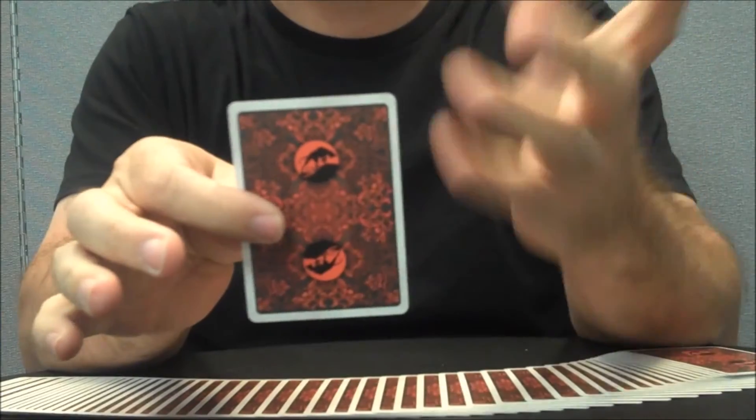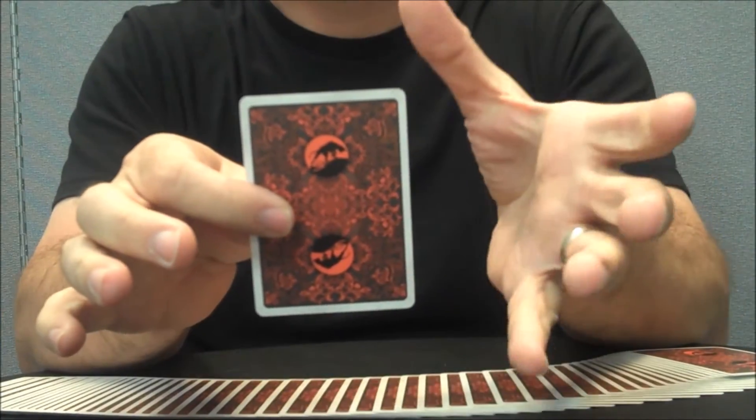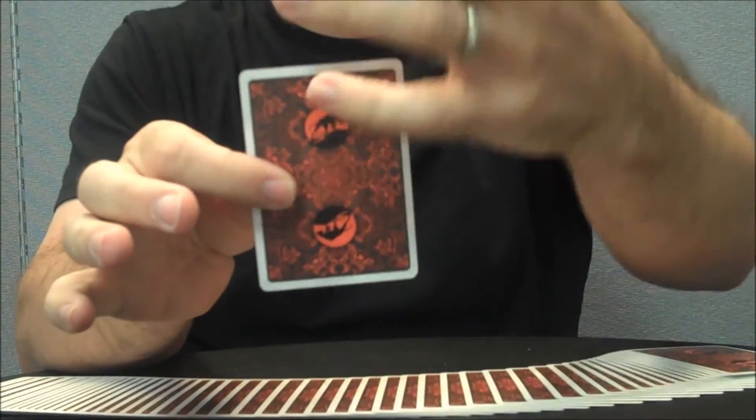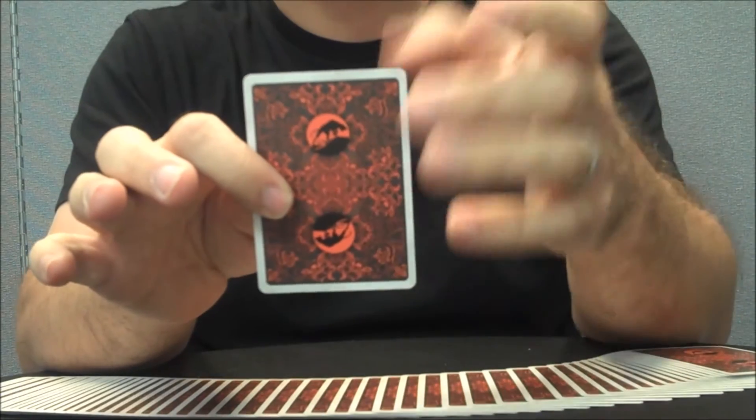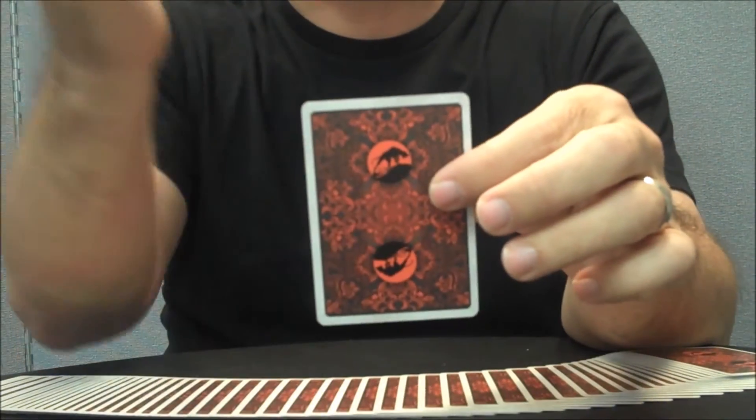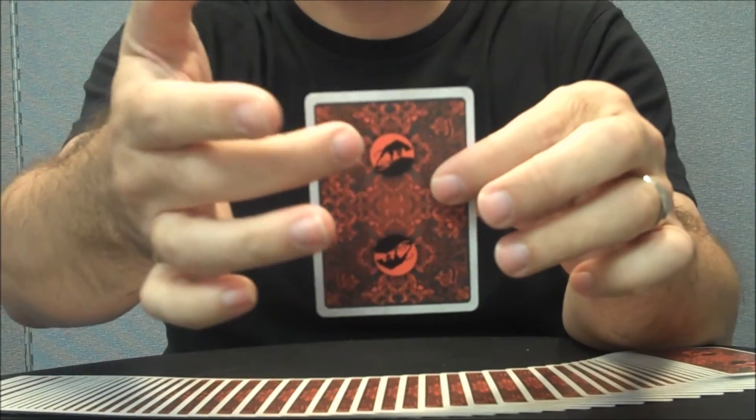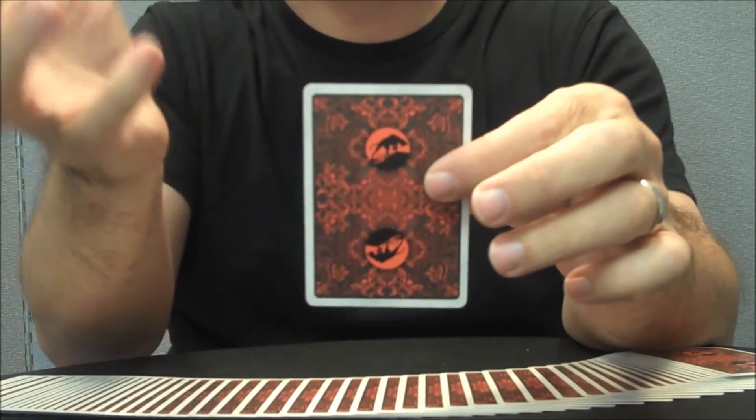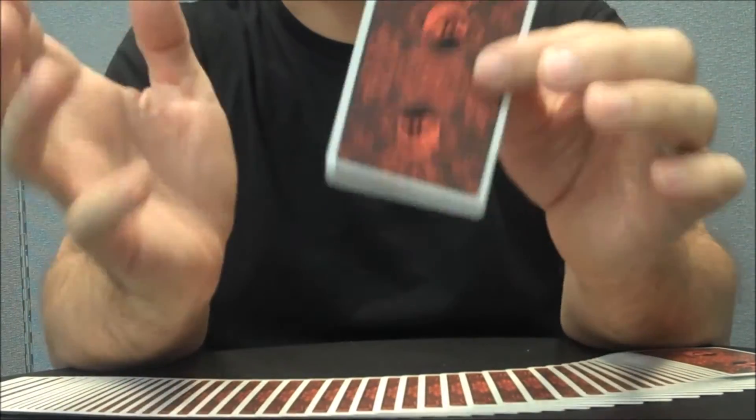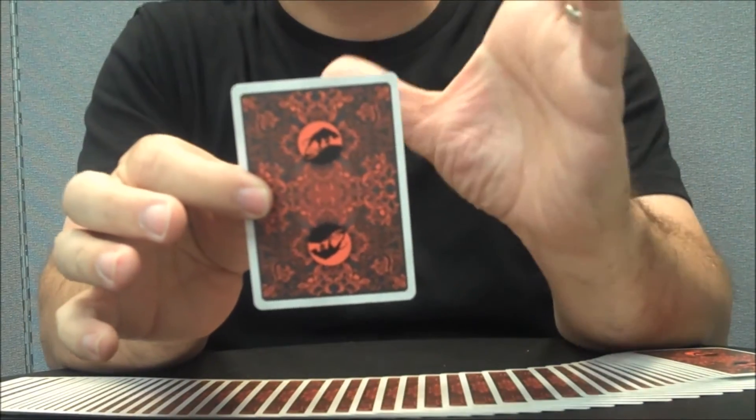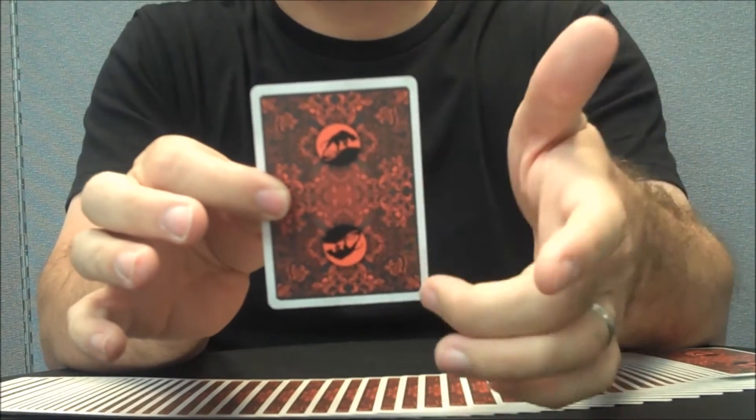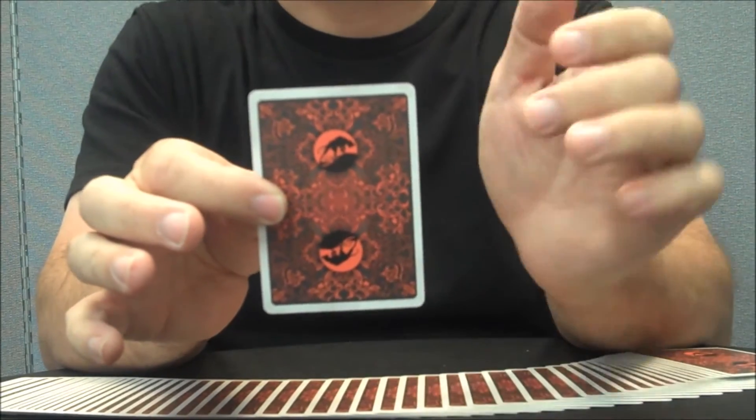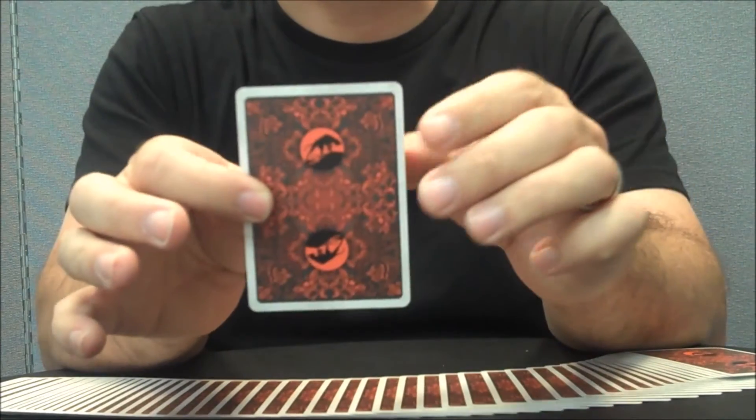The back design is this beautiful red and black floral leaf design, mirrored with the famous icon of the Hound of the Baskervilles on the top and bottom. It is a mirrored two-way back design. And then you get that nice thin micro border there.